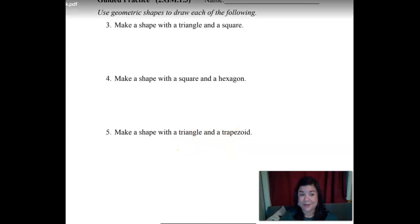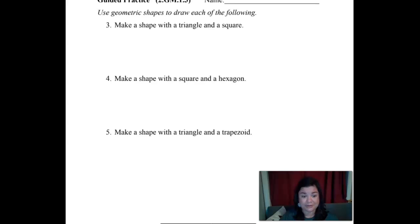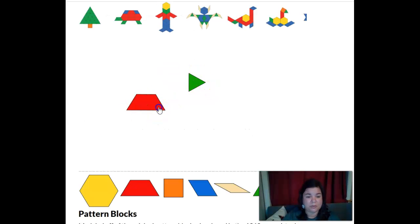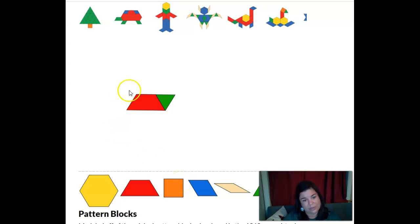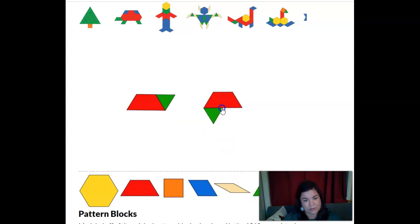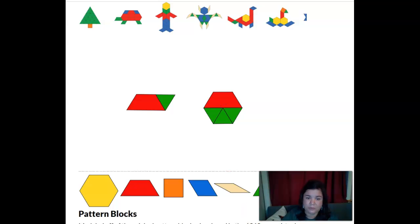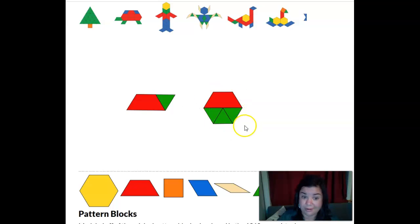Triangle and a trapezoid — what can you make with a triangle and a trapezoid? See what you can come up with — pause the video. What else can we make with a triangle and a trapezoid? You could put several triangles there. That makes one, two, three, four, five, six — if we use three triangles, it makes a hexagon, doesn't it? That's kind of cool.